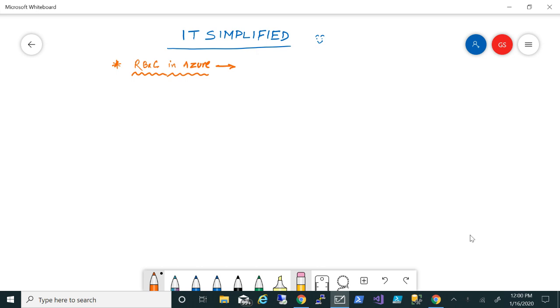In today's session on Azure, I'm here to talk about role-based access control, also known as RBAC. As the name suggests, role-based access control is basically how and what kind of permission you want to give people so that they can manage those resources. It's an important concept when it comes to managing the resources you're going to deploy within the Azure environment.